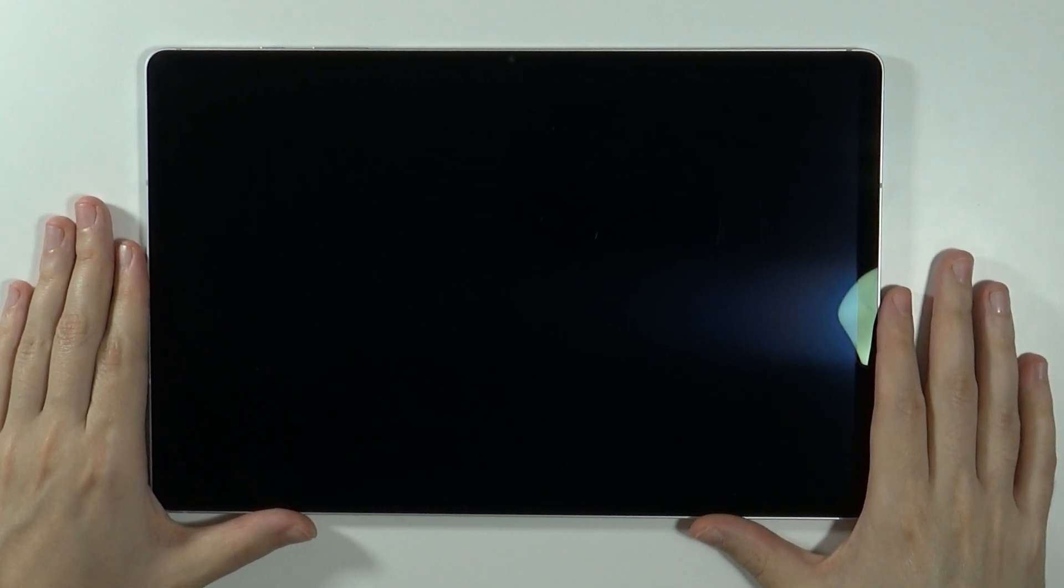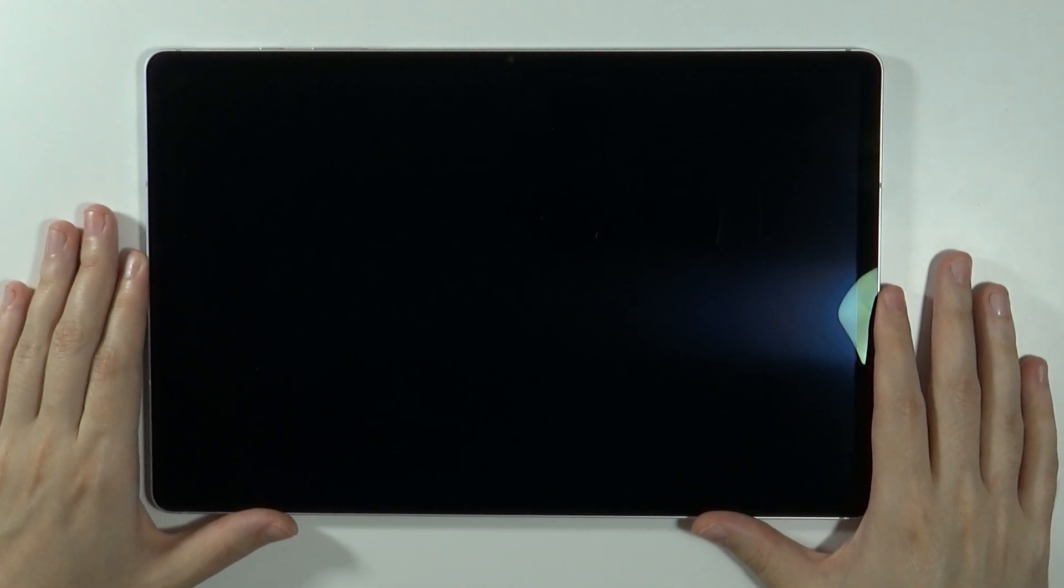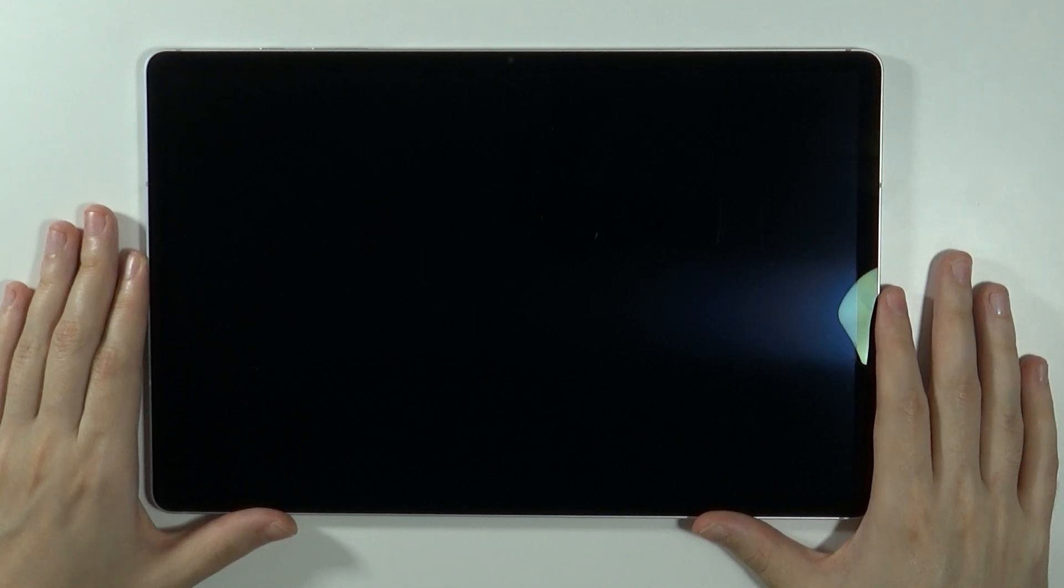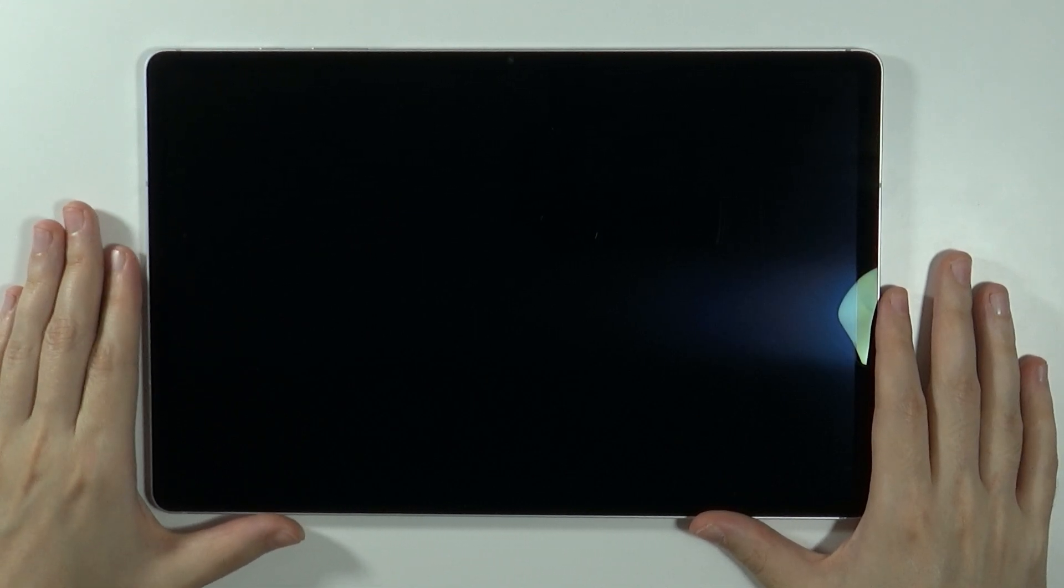Hello, in this video I'm going to show you how to insert the micro SD card into the Samsung Galaxy Tab S10 Plus and S10 Ultra.